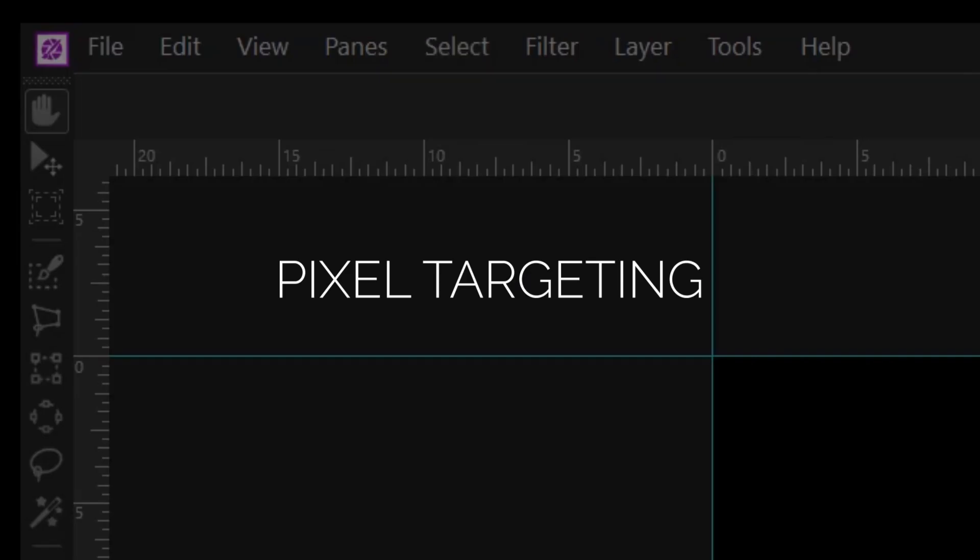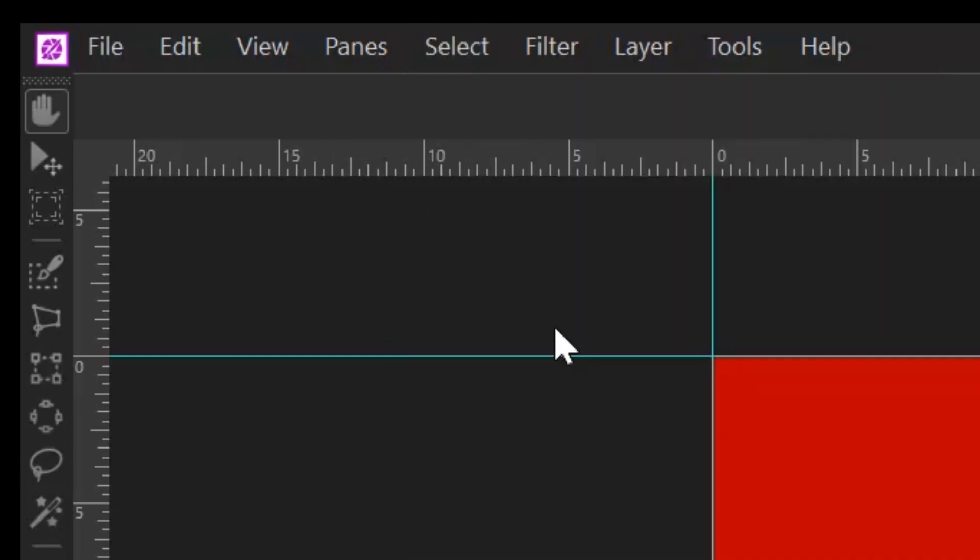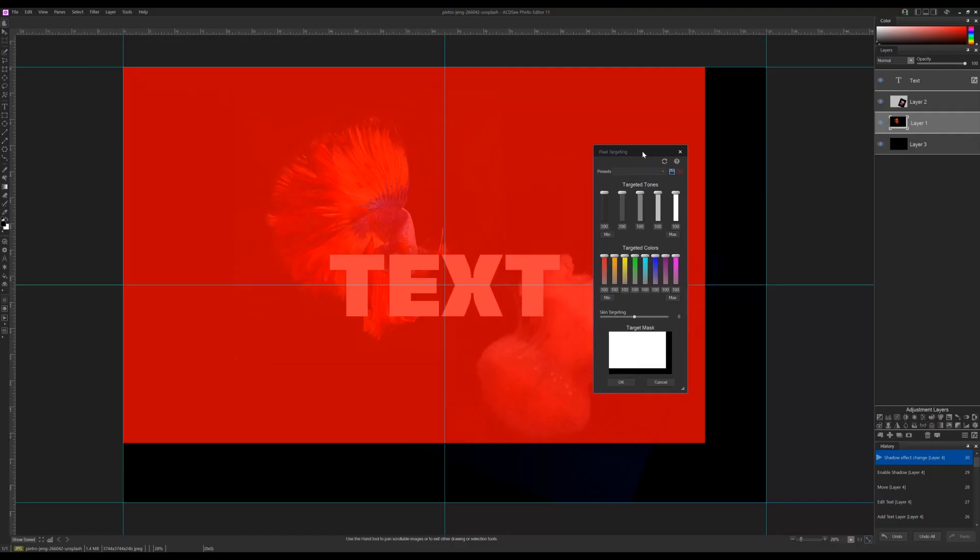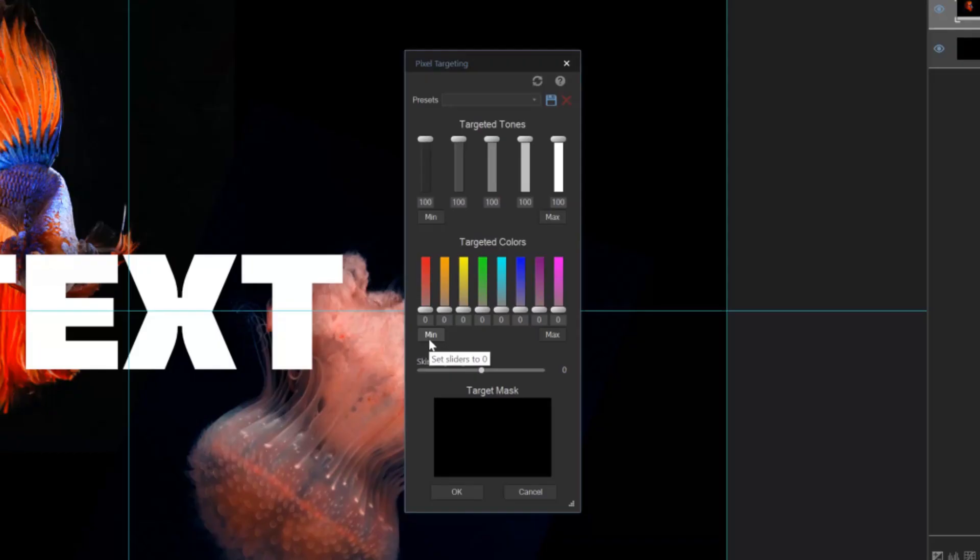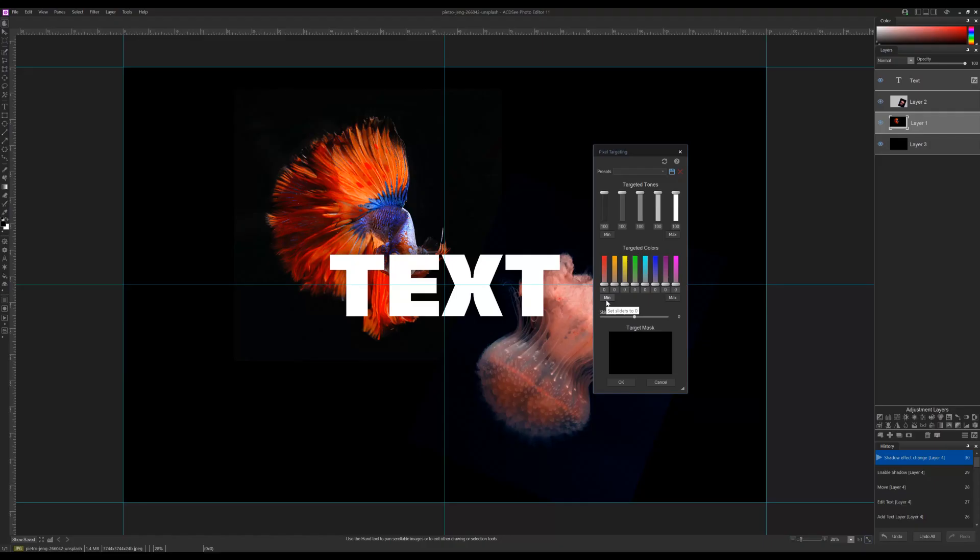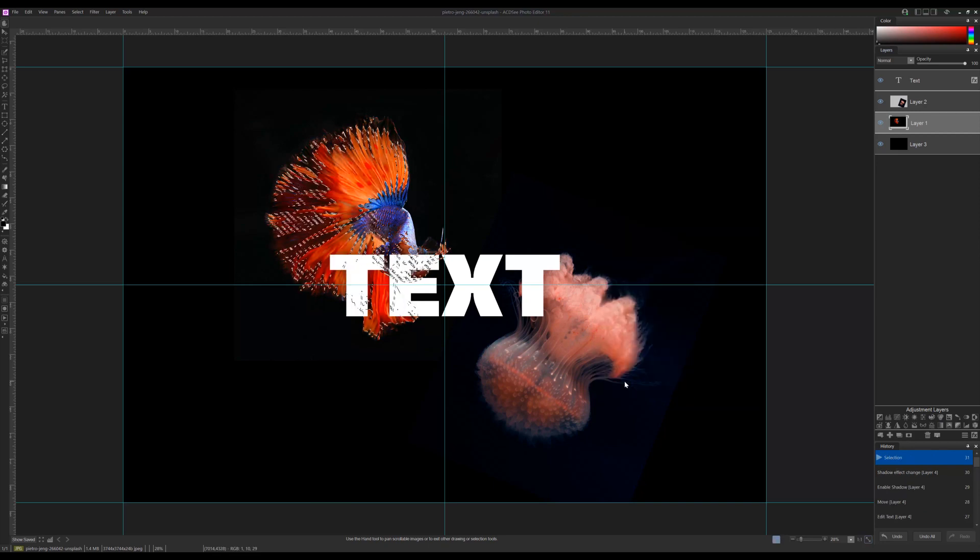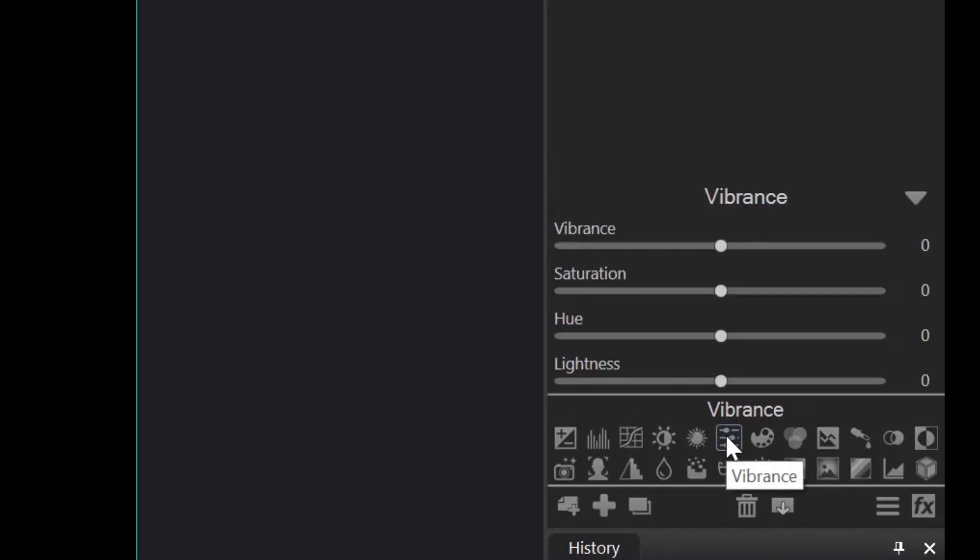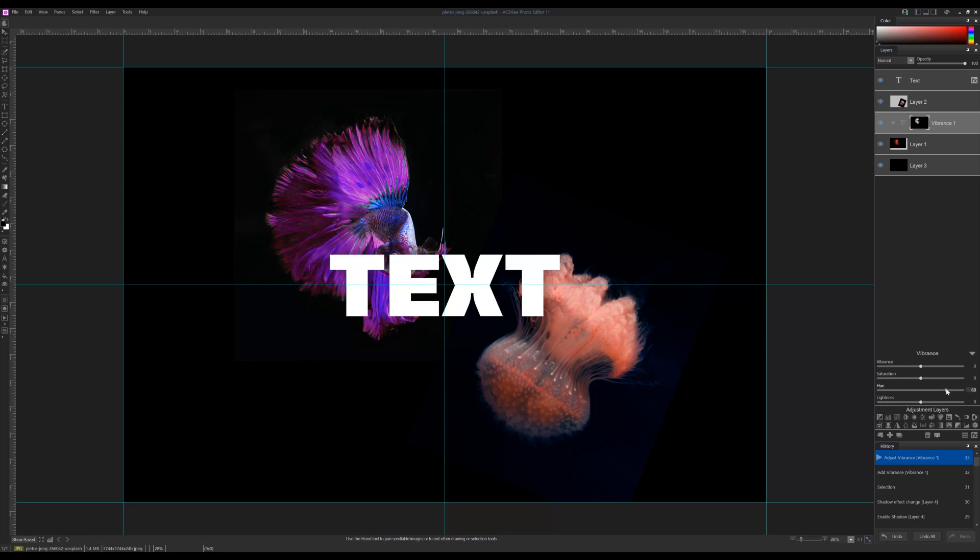Pixel targeting. By navigating to select and pixel targeting from the main menu, a box will appear that allows you to select individual colors or tones. Let's reduce all the colors to their minimum values and select the reds and orange hues. With that complete, we can apply a vibrance adjustment. So with our selection active in the center here, I'm going to select vibrance from the adjustment layers and adjust the hue. You'll see just those selected areas changed color.